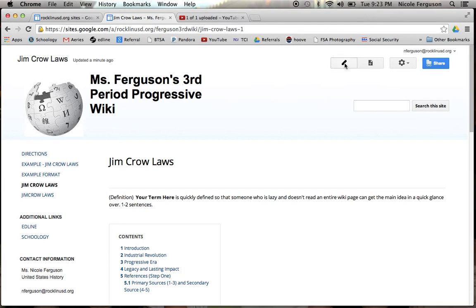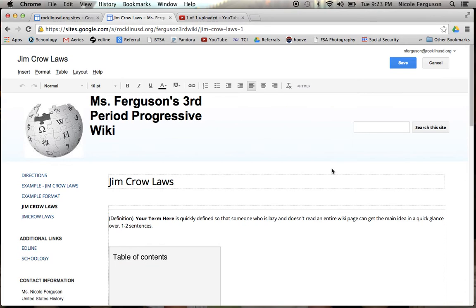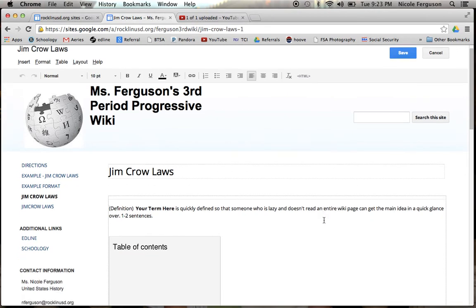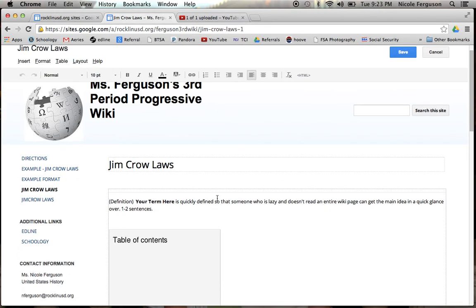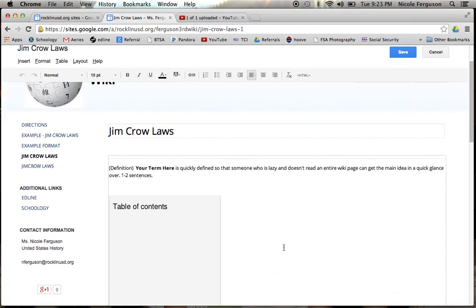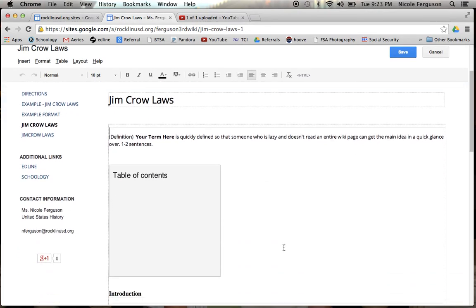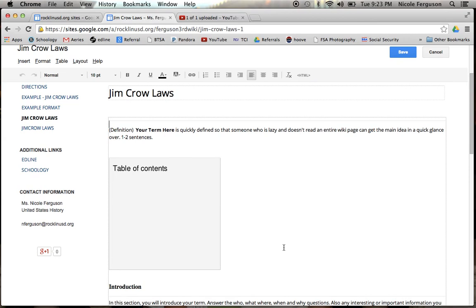And when you hit it, that's going to bring you to your editor and now you can change the font or whatever else you want to do. So a couple things on here.